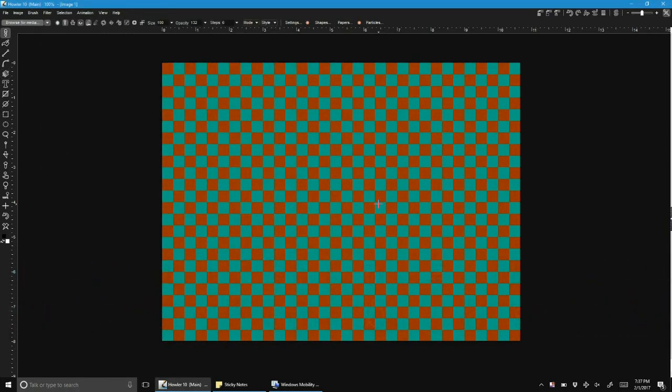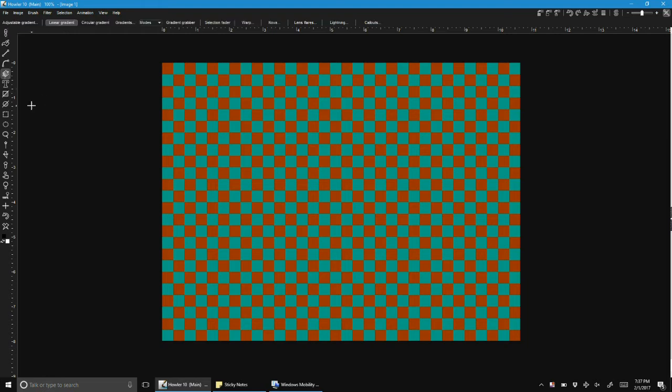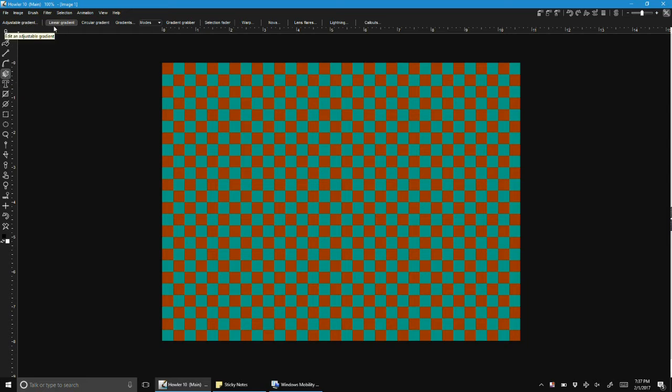It's time for an introduction to the new adjustable gradient tool in Haller 11. Let's just dive in. In the effects tool here, it complements the existing gradient tools. As you know, we have linear, circular, and other gradient types.